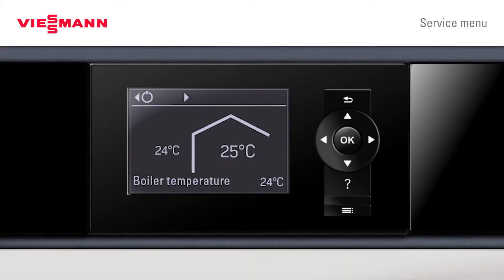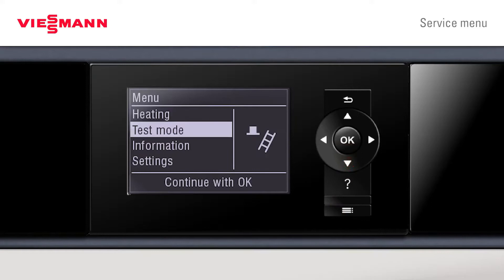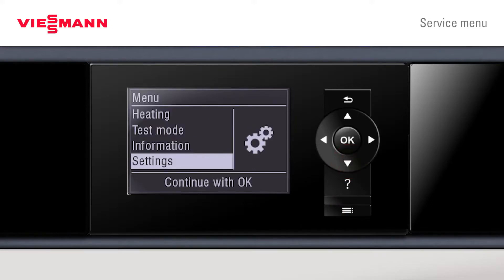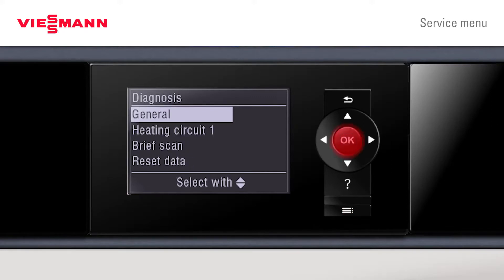From the main screen, the installer can go into the service settings. From the main menu, you can see it stops at settings. To access the service mode, press and hold the menu and the OK button for four seconds. Now we're in our service menu.